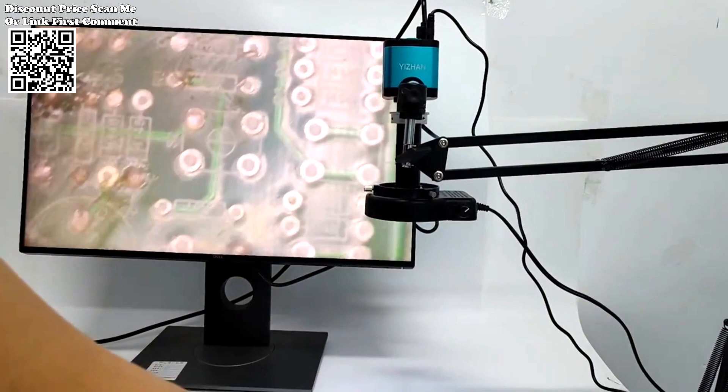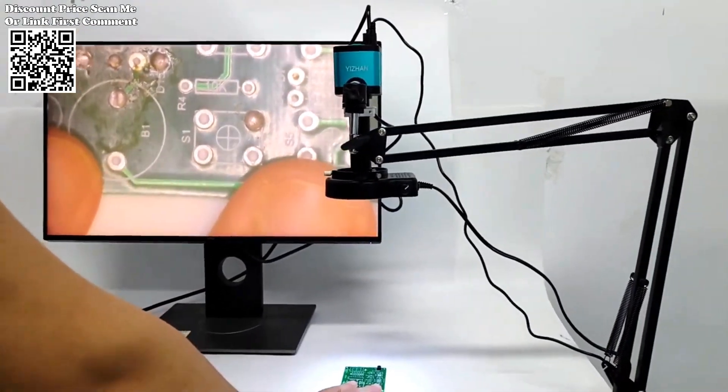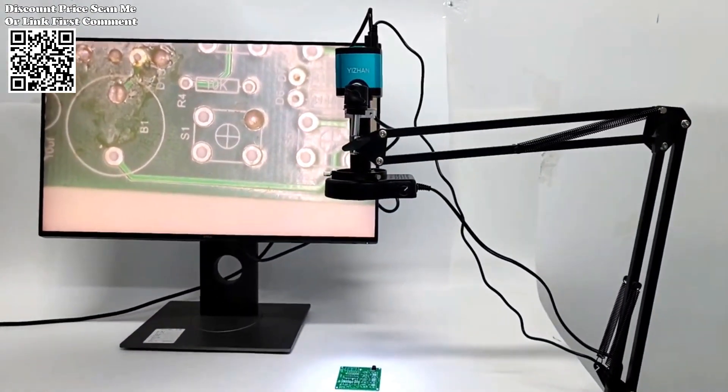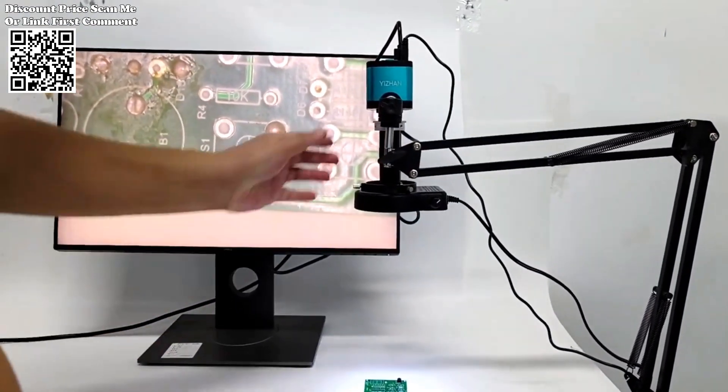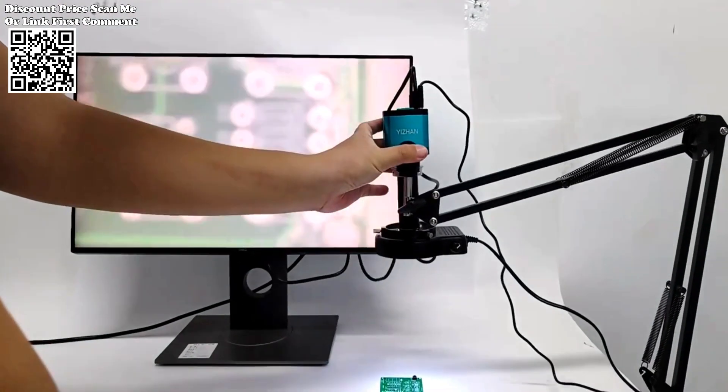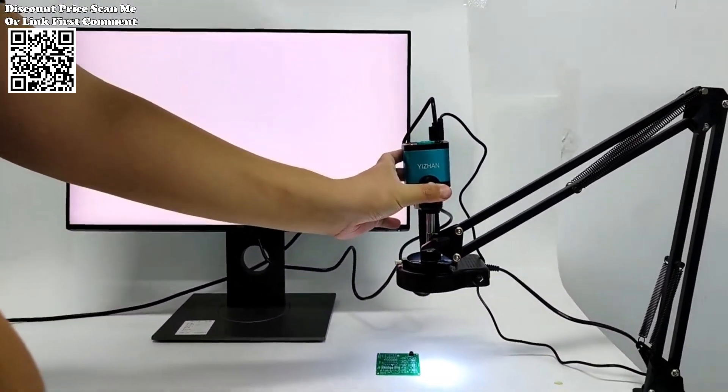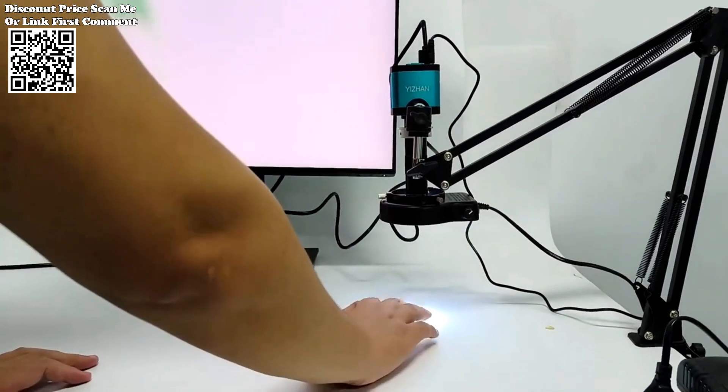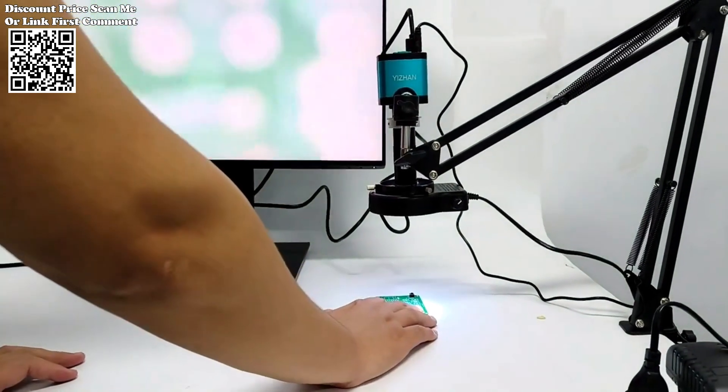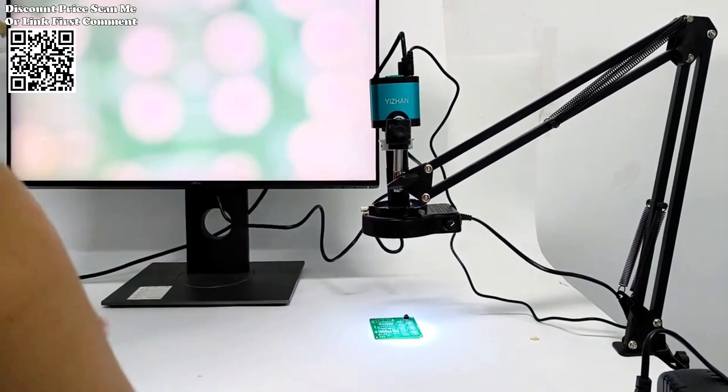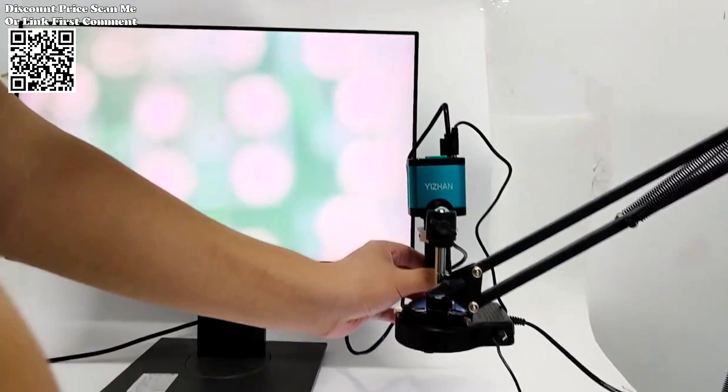The 1080p 48MP 4K 2K HDMI USB video microscope camera emerges as a beacon of innovation, revolutionizing the way we perceive and interact with our surroundings. From intricate phone repairs to the meticulous inspection of biological specimens, this HD digital microscope stands as a versatile tool with multifaceted applications.